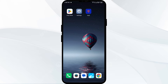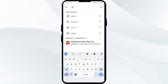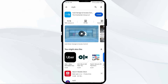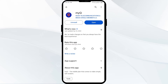The first solution to fix this problem is to update the MyQ app to the latest version. Head to the Play Store and search for the MyQ app. Select the app — if an update is available, you will see an Update button next to it. Tap on it to update the app, then launch the app again.